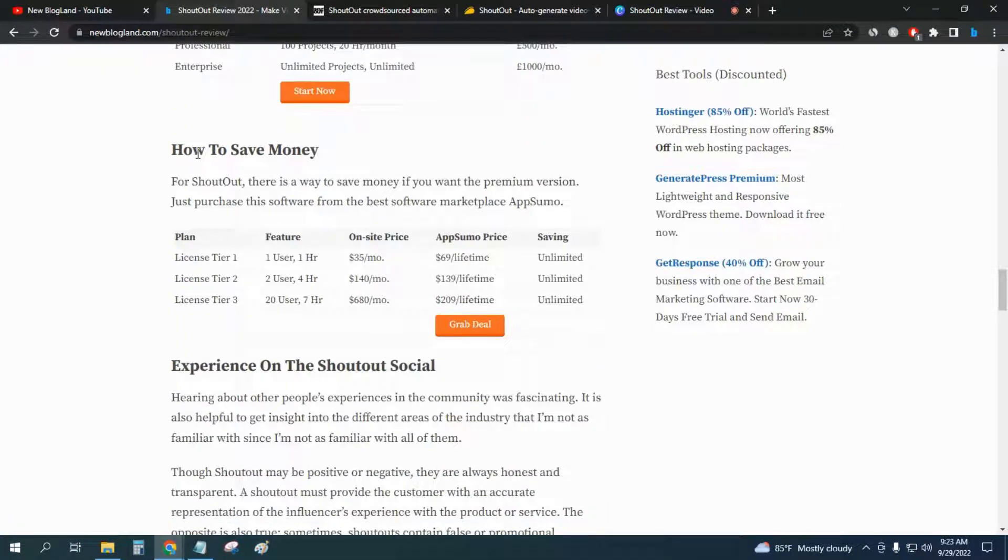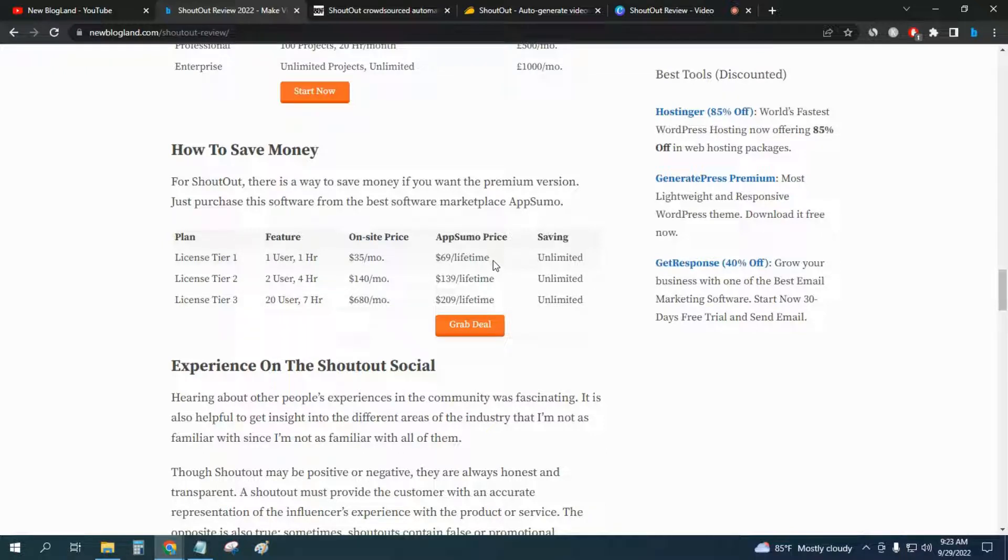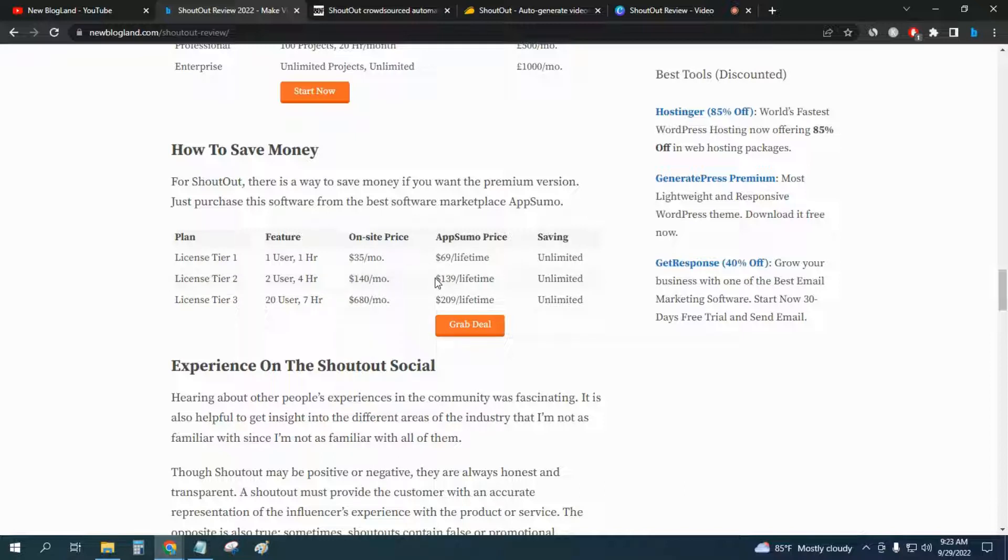How to save money - there is a way to save money. For that you have to choose the AppSumo marketplace to purchase this software. There you will get only $69 per lifetime access of this software. For license tier 2 it is $140 per lifetime.